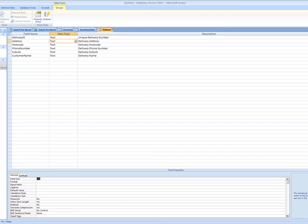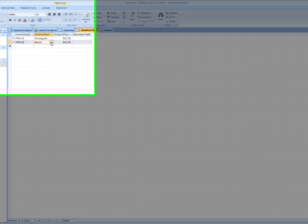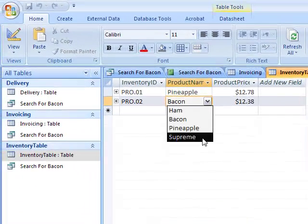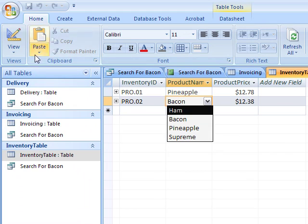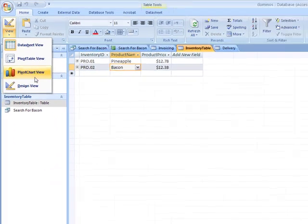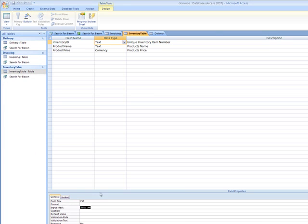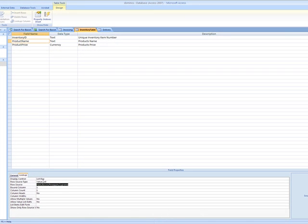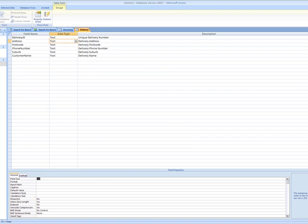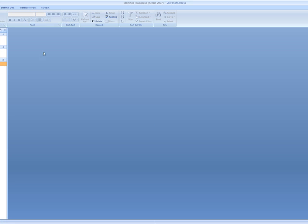Also, one other thing I want to show you back on the inventory table. When it comes to product name, I've got my dropdown box, and basically that's made in here. So you need to change the list box to value list, and then put whatever your options are. So that's your three tables.